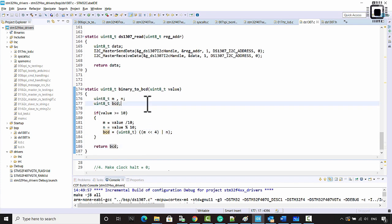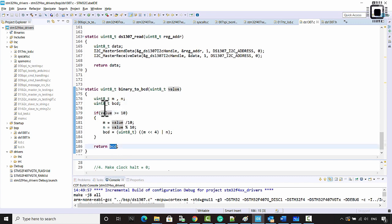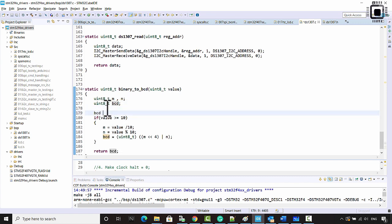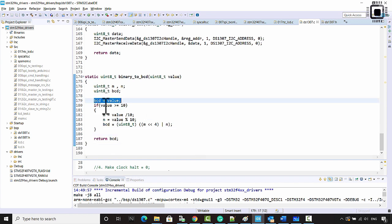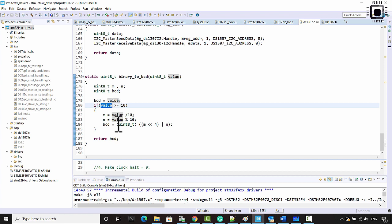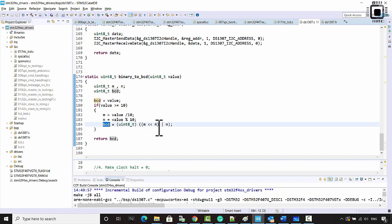If value is less than 10, then BCD must be equal to the value itself. That's why we initialize BCD equal to value. If value is less than 10, that value is returned; otherwise, the variable is modified with the M and N separation logic.